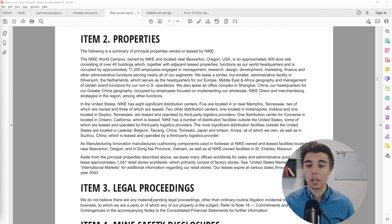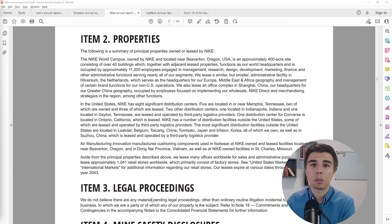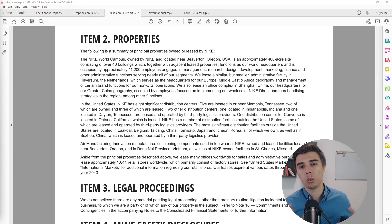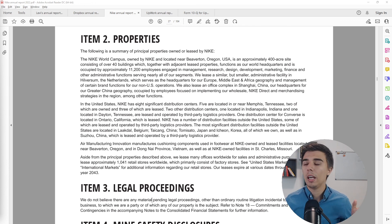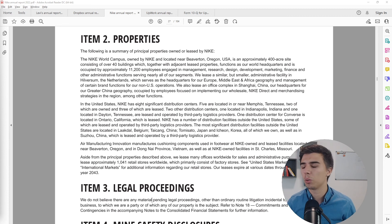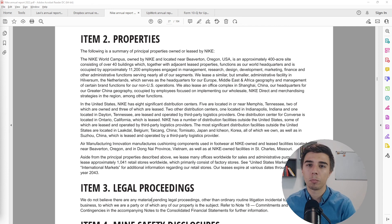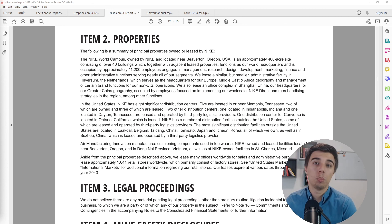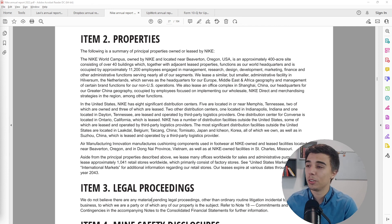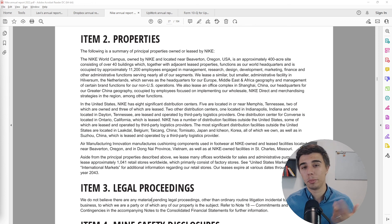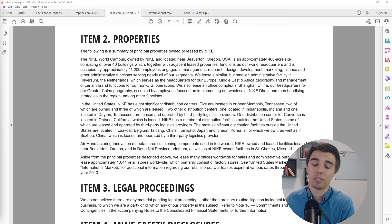I'm going to wrap this video here. I know it's quite long but I hope you got value out of it. In the next video we'll go through the valuation template and fill in the relevant numbers from this annual report. If you have any questions or comments please let me know and I'll see you in the next one.